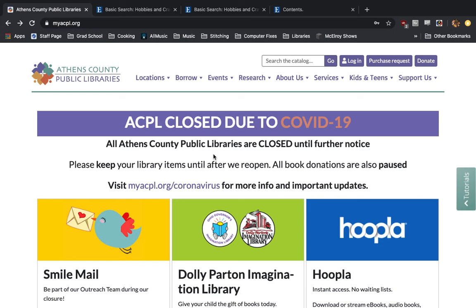Hi everyone, this is Austin Gilbert here once again showing you how to take advantage of another digital resource offered to you by the Athens County Public Library.